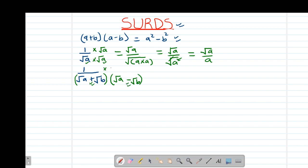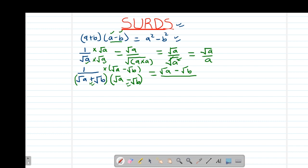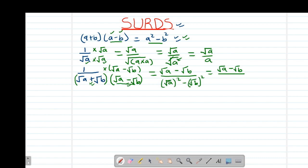You multiply the numerator with the conjugate, which is root a minus root b. This gives you root a minus root b on the numerator. For the denominator, I use the difference of two squares property: root a squared minus root b squared. The square root and square cancel out, leaving a minus b. Therefore we have rationalized the denominator because there are no surds or roots on the denominator.